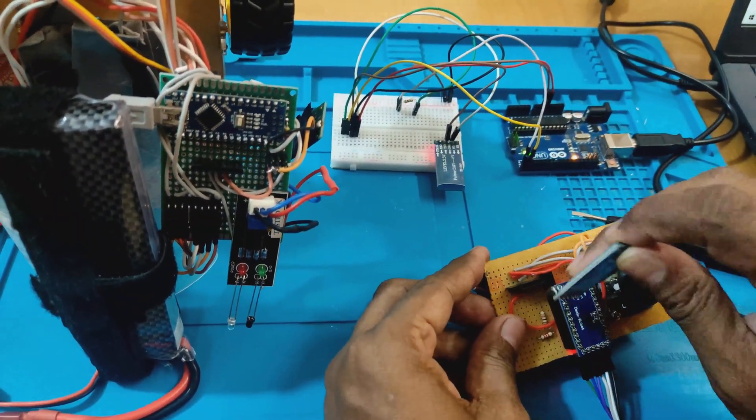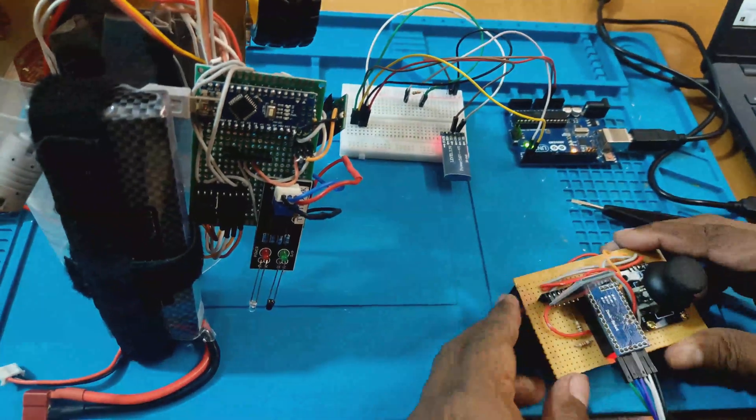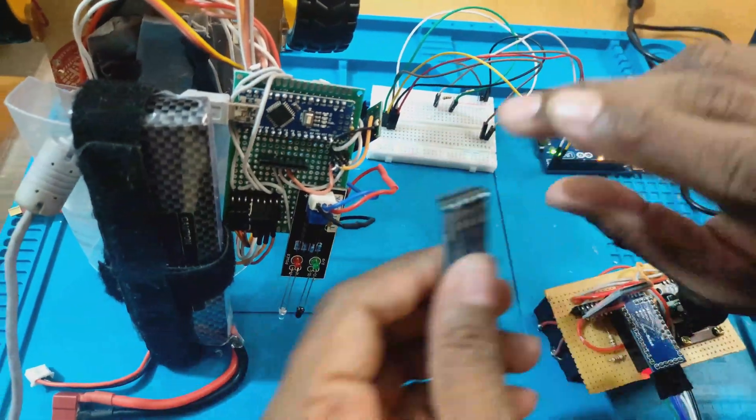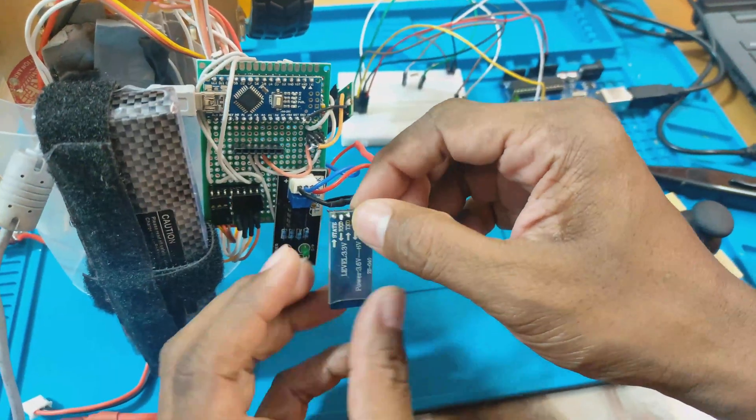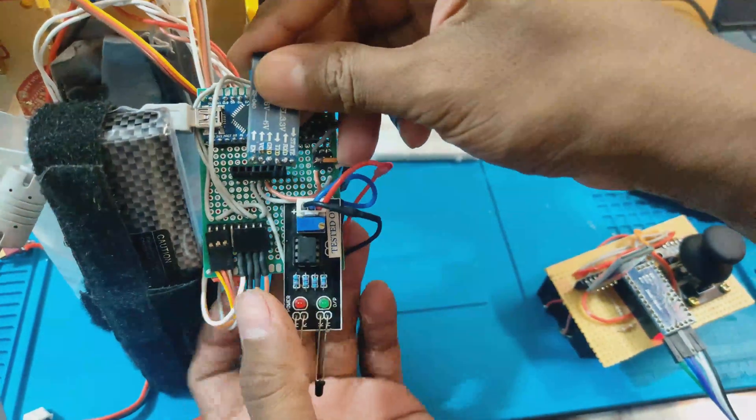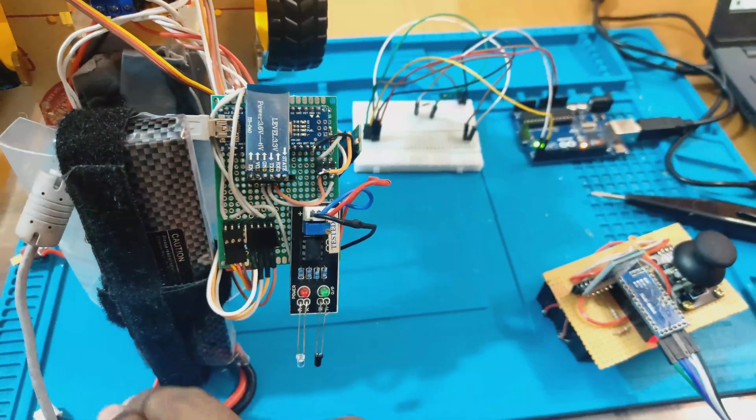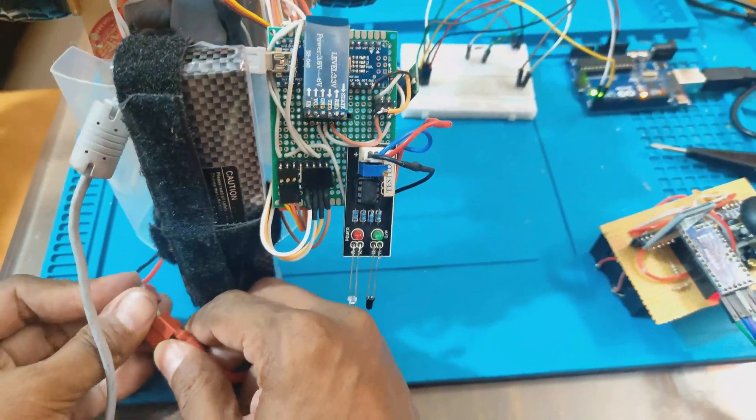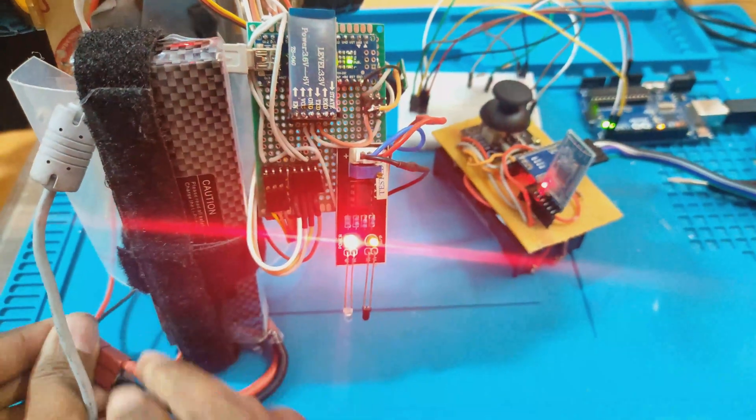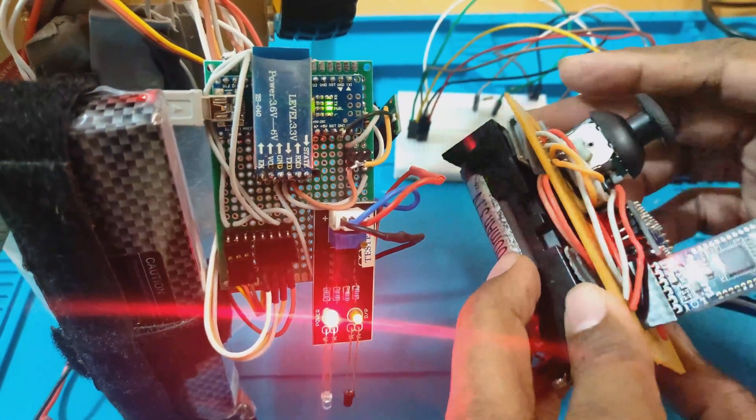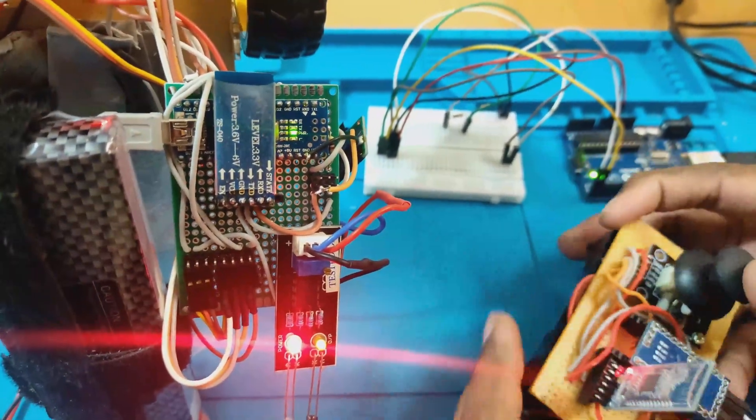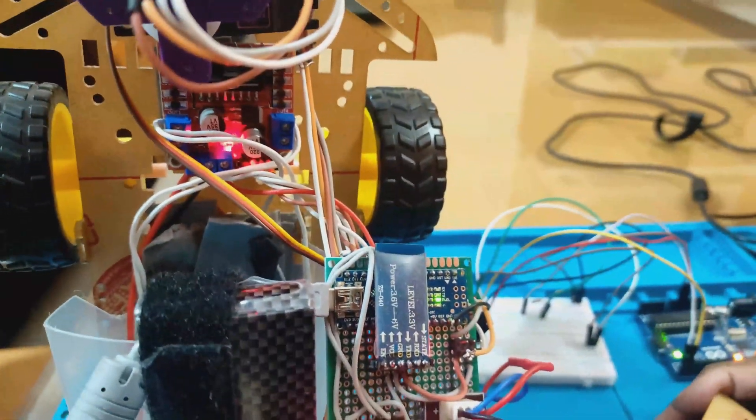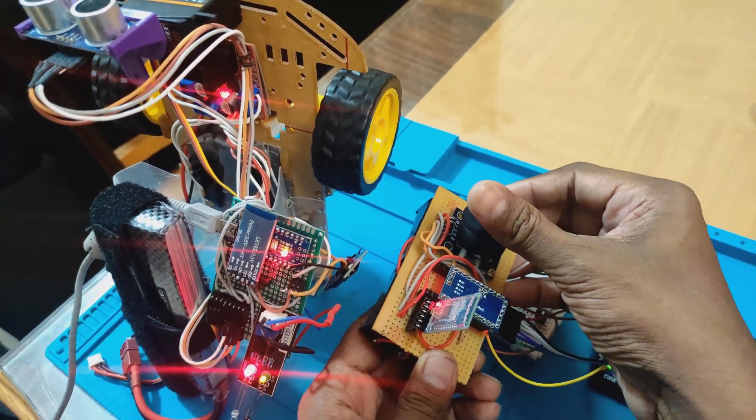Now let's connect the master to the joystick module and the slave to an Arduino board driving the car wheels. Now we are able to receive the commands sent by the master HM10 unit at the slave.